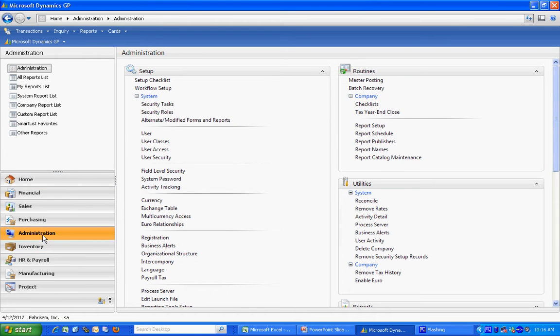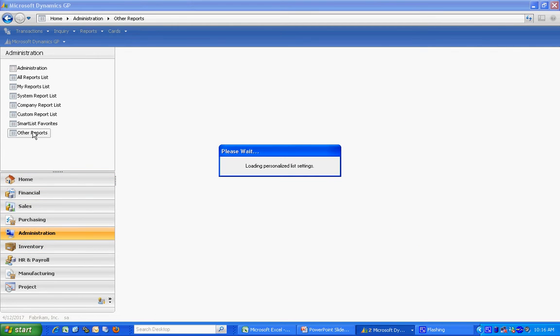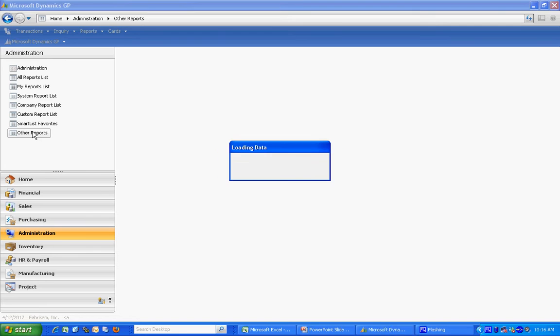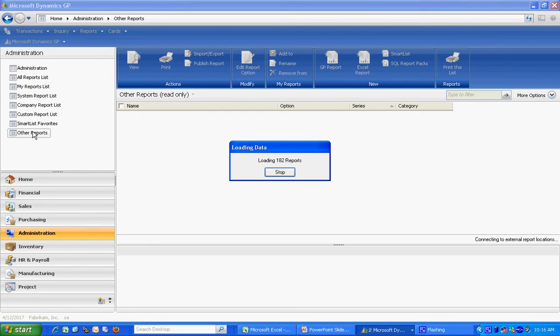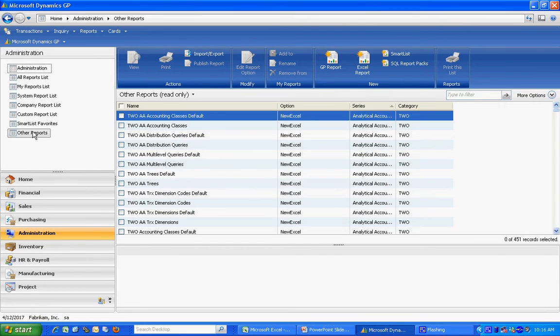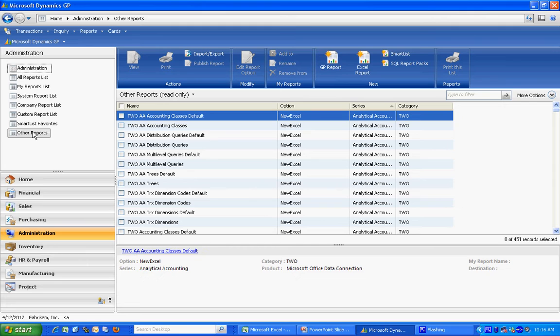I've got my Excel reports in the administrative area under Other Reports. This is going to bring up the basically 200 standard reports that come with Dynamics GP version 10.0. I'm going to use three of these to create my dashboard.